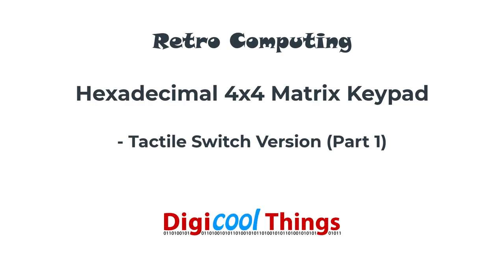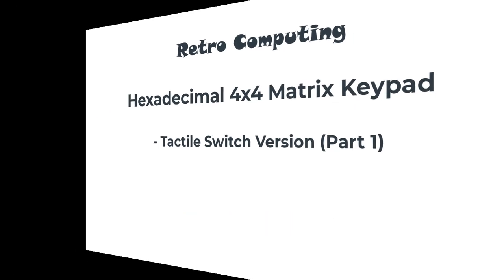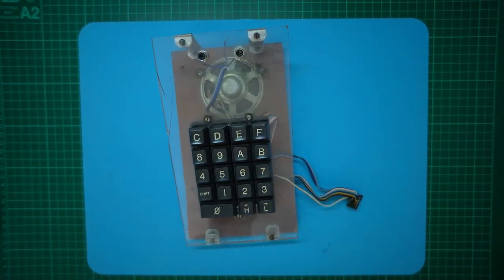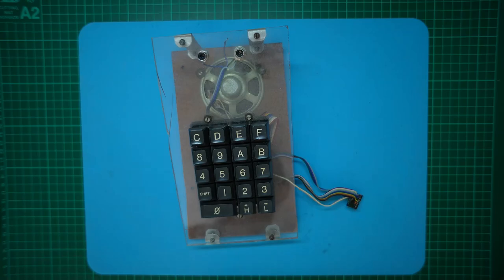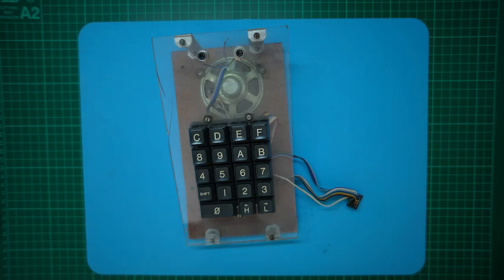Hello again from DigiCoreThings. Like many, I have a number of projects that have previously stalled for various reasons. One of those projects was my hexadecimal keypad journey.